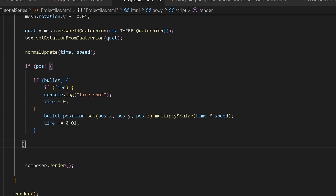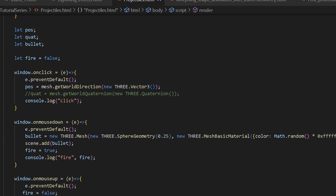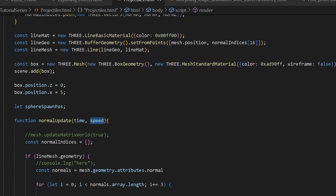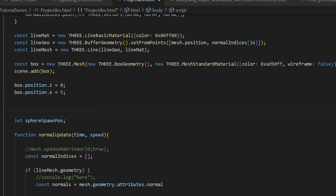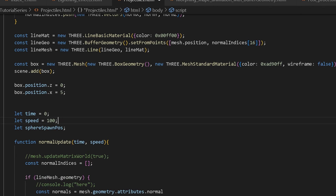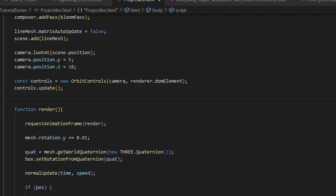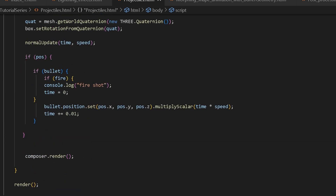After setting time to zero when fire is true, we set the position of our bullet according to the position value, which comes from the mesh's world direction. We take that value and multiply the scalar using time and speed. One thing I forgot to mention — we need to declare the time and speed variables. Just above our sphereSpawnPos, declare your time variable and your speed variable. Also, get rid of the redundant declaration I mentioned — that wasn't doing anything. So now we've declared time and speed and are using them to multiply the scalar of this Vector3, which is our mesh's world direction, to animate our bullet.